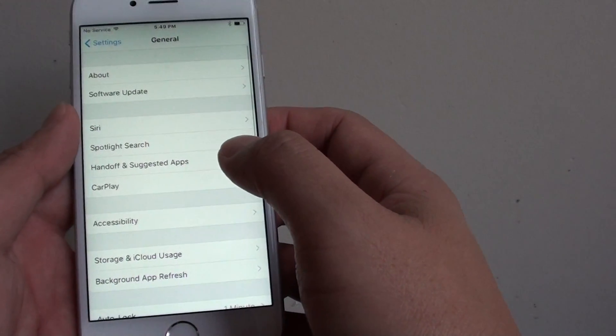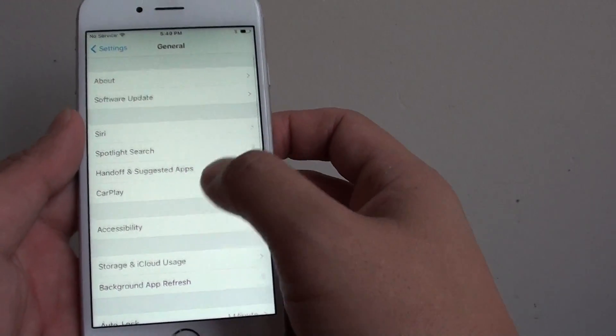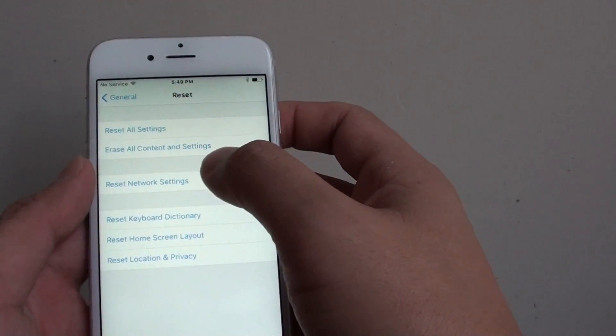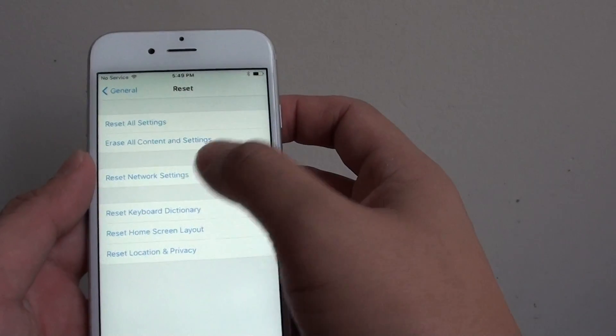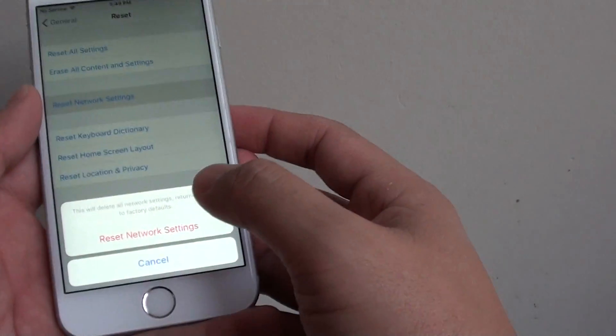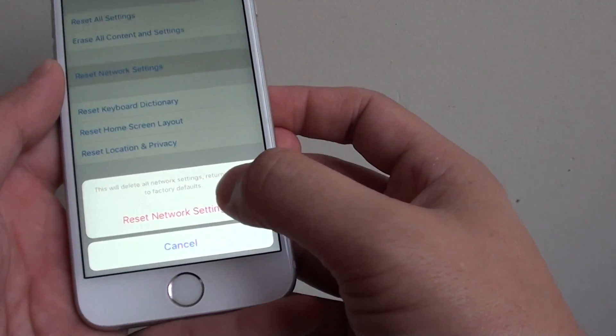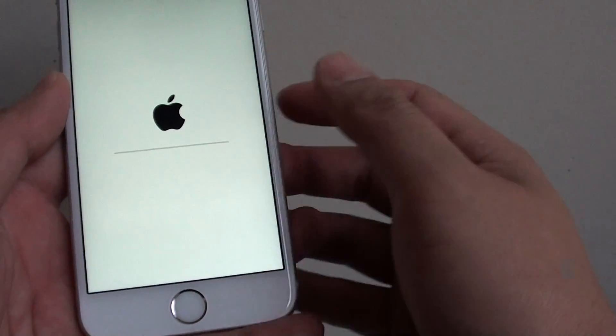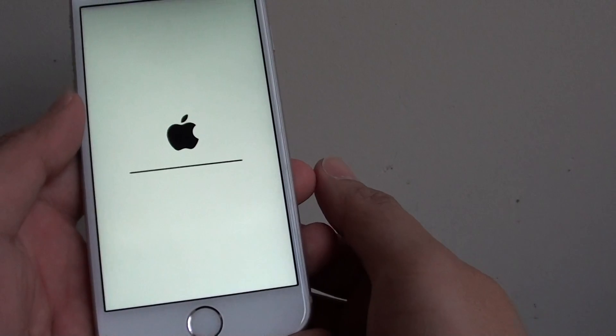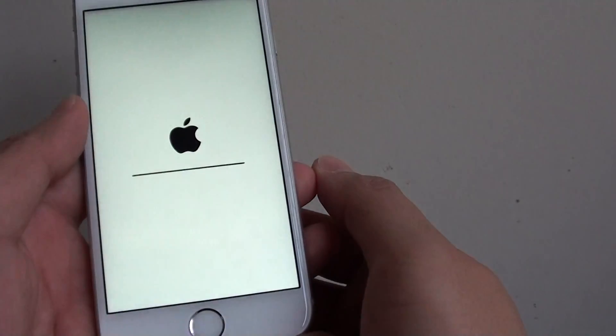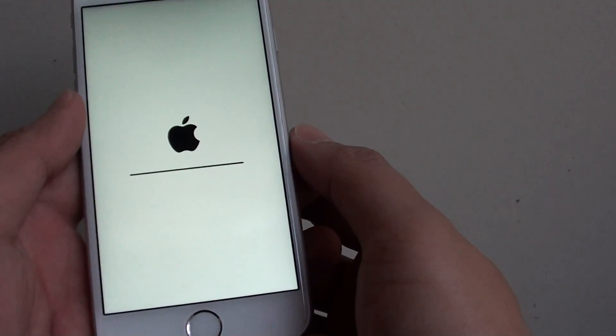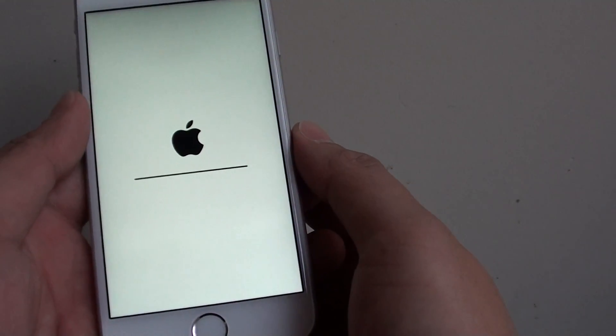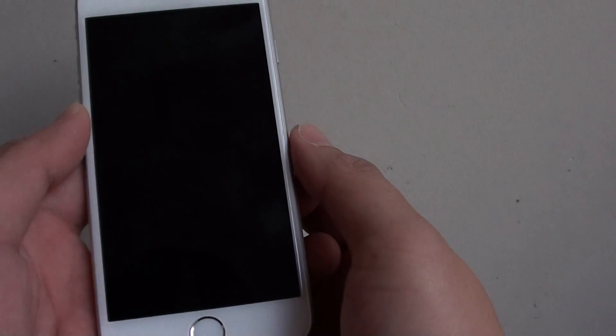From here, go down and tap on reset, tap on reset network settings, then tap on reset network settings again and just wait for the phone to perform the reset. It should be back online in a second.